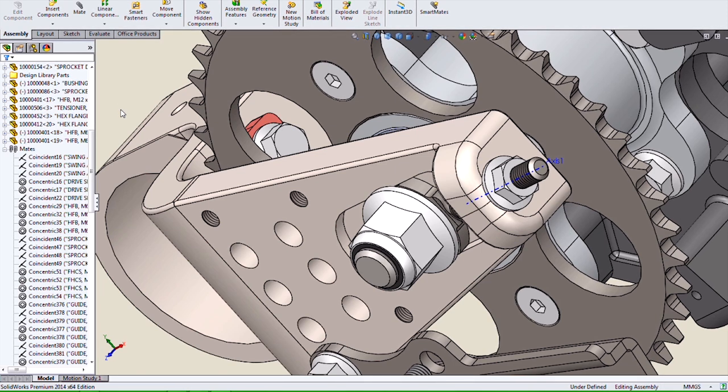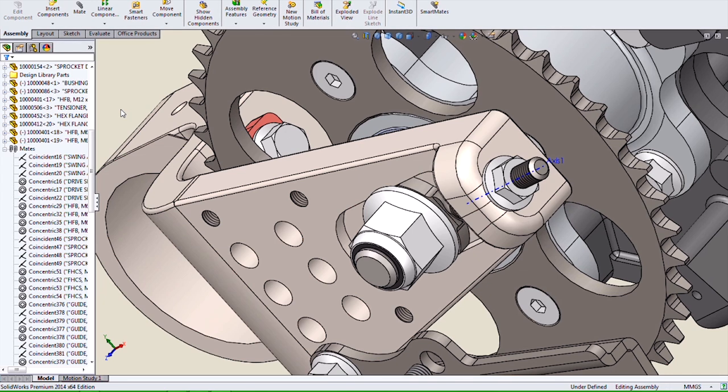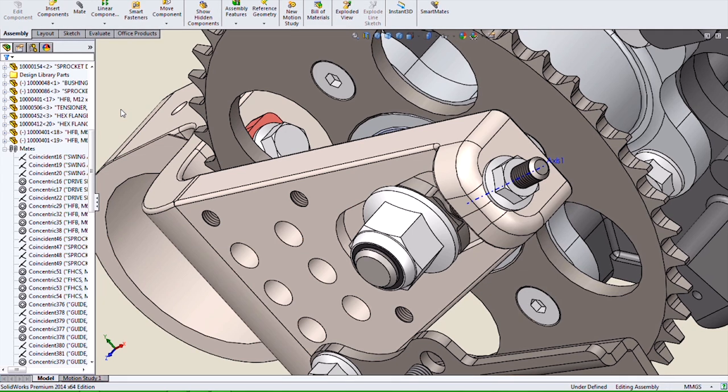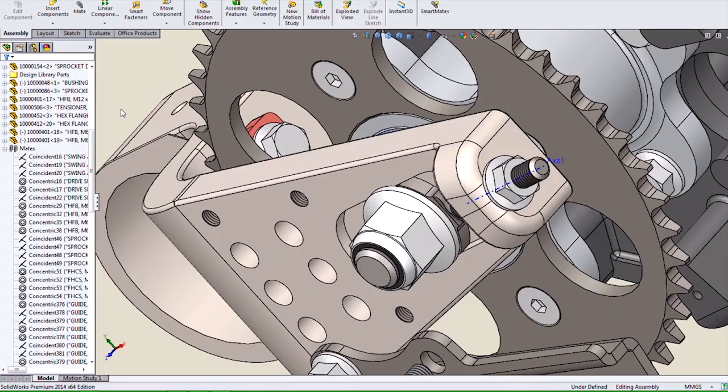This has been a quick overview of assembly mate enhancements in SolidWorks 2014. For more helpful videos like this, subscribe to our Hawk Ridge Systems channel and thank you for watching.